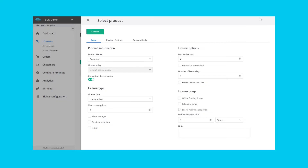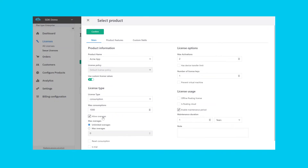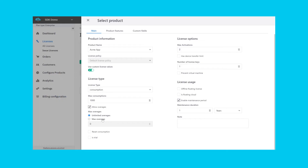To issue consumption-based licenses, start the process of issuing your license how you normally would, and select Consumption as the license type. Next, set the maximum number of consumptions allowed. Then, configure the policy around overages.